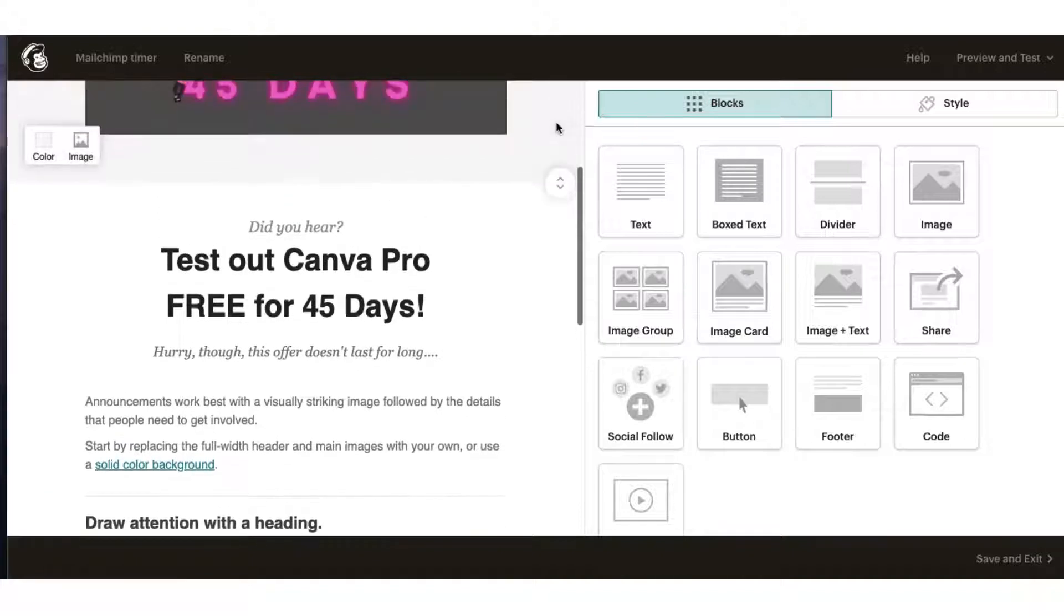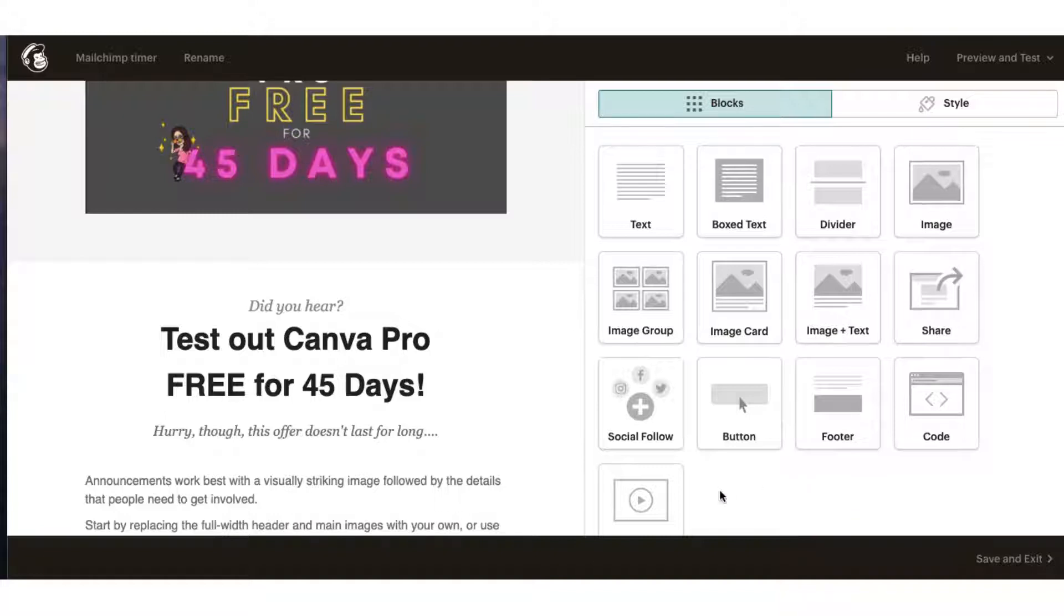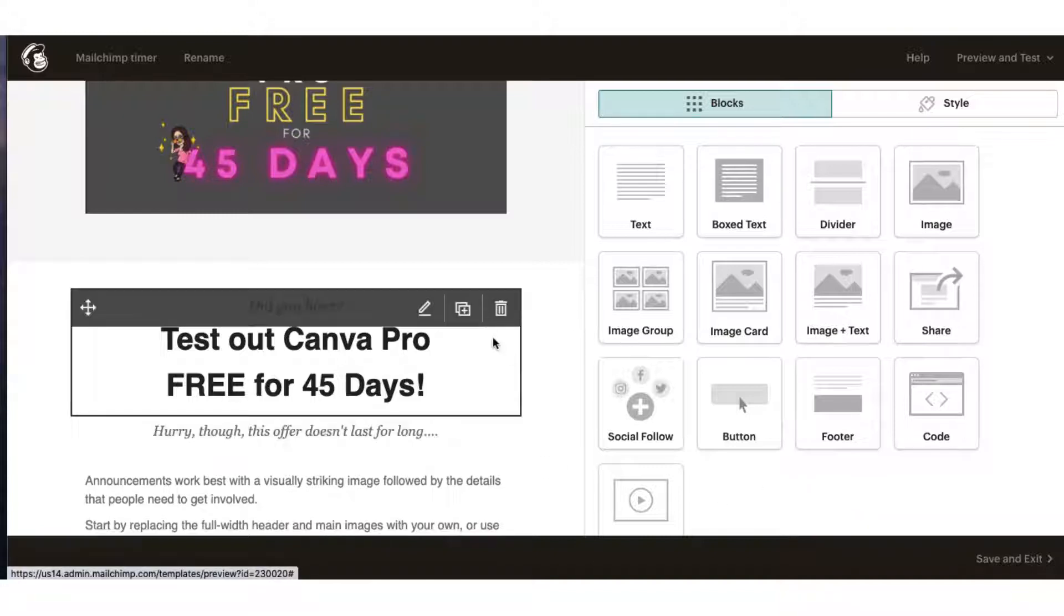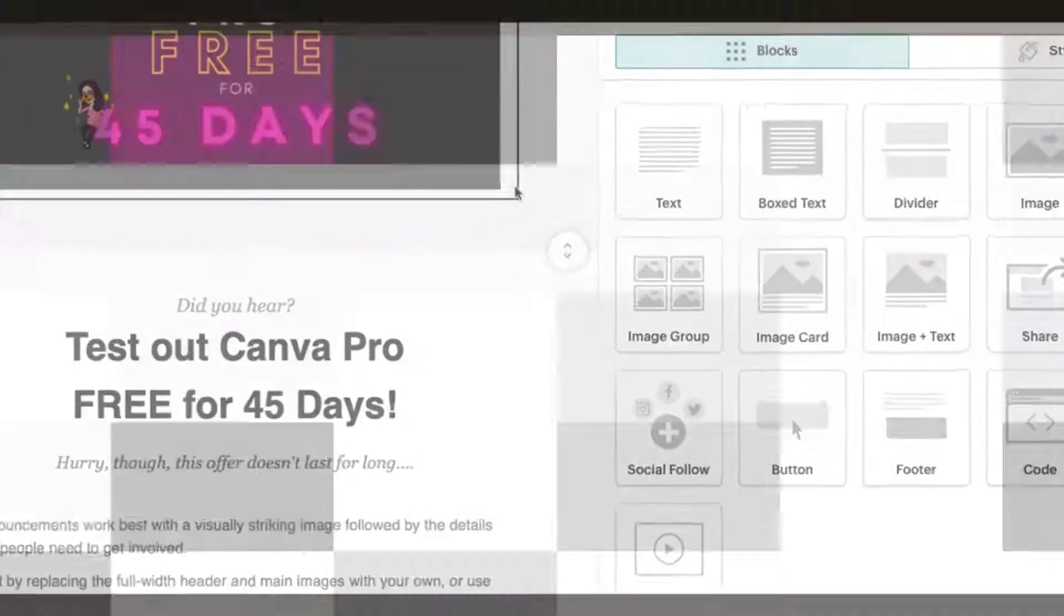So there is no timer block, all the content blocks are on the right hand side as I'm sure you know, but there is no timer block that you can automatically insert into your template. So what I'm going to do is introduce you to a free resource which is absolutely fantastic. I discovered it just the other day.